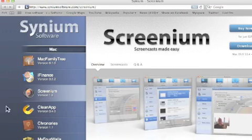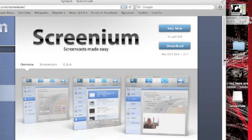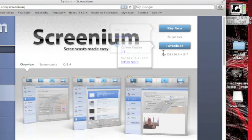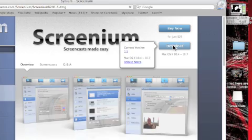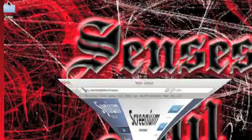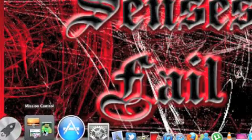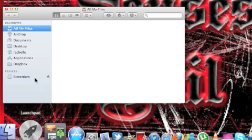We're going to go to this link in this website, which I will put in the description, and click download. I already downloaded it, so we'll move on.